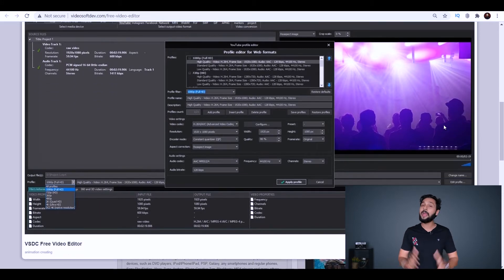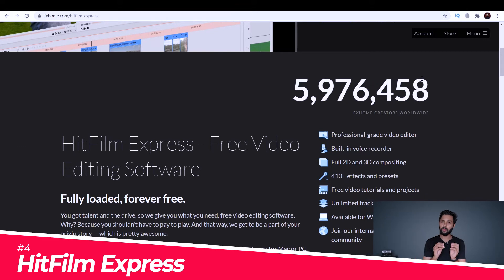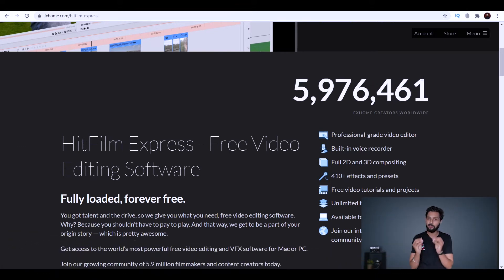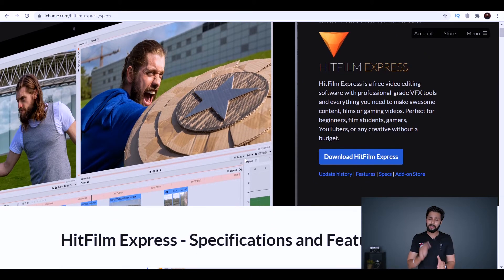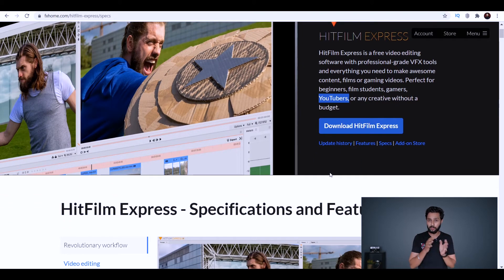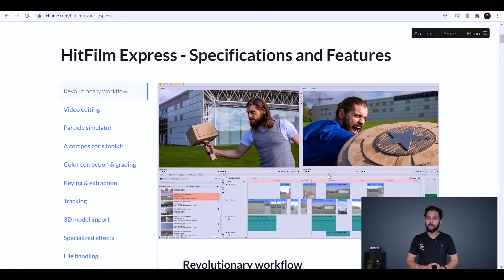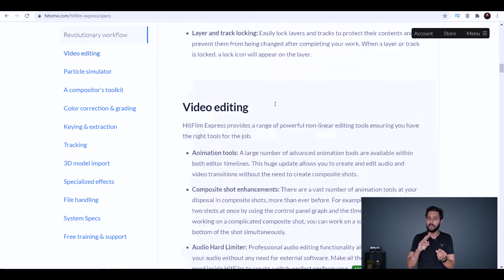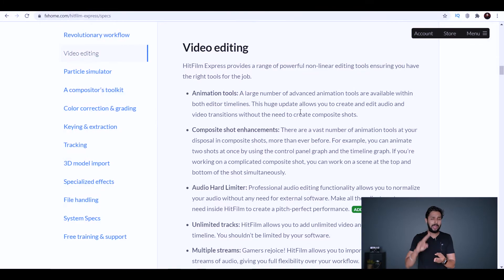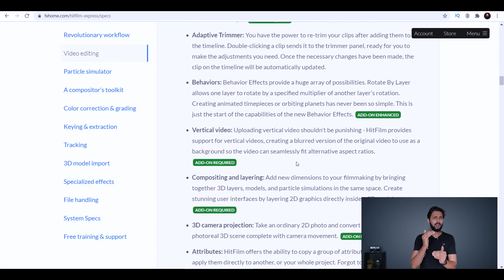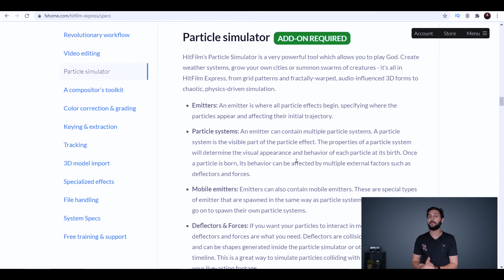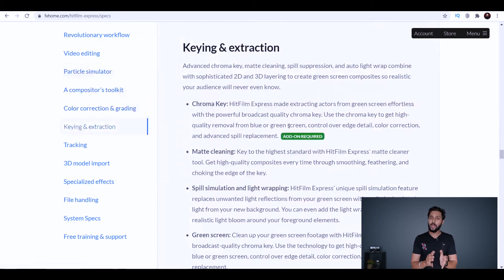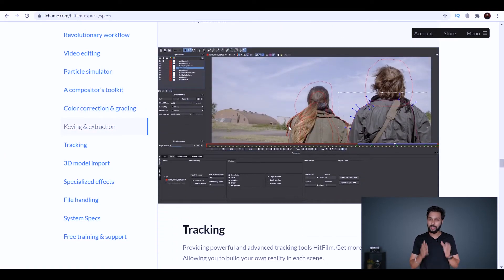The fourth software is my personal favorite: HitFilm Express. You may have heard of it — it's very similar to Adobe Premiere Pro, with a dedicated timeline and everything a professional editor needs, all for free. You get transitions, color grading, chroma key, masking, and no time limits. It's also great for low-spec machines, working with as little as 4GB of RAM.